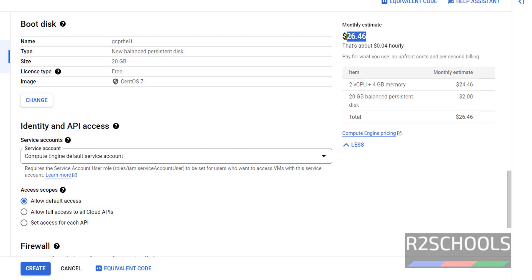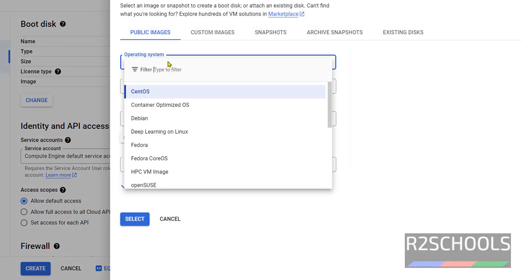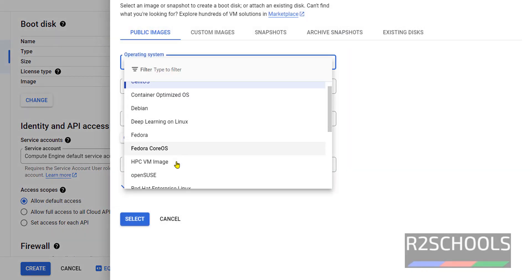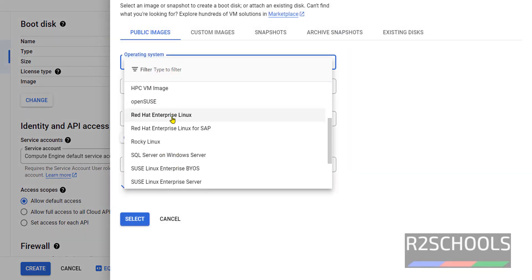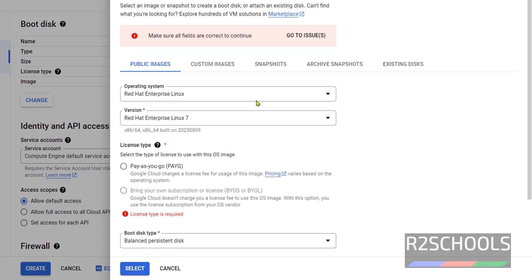Cost is much less, but our purpose is to go with RHEL. Select it and change the version.